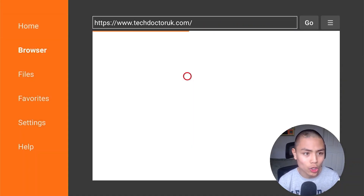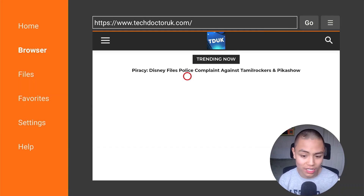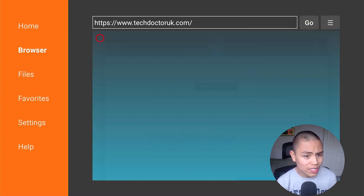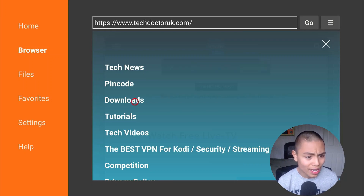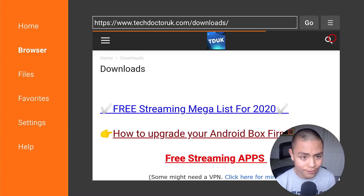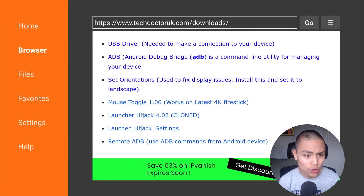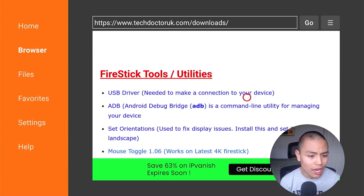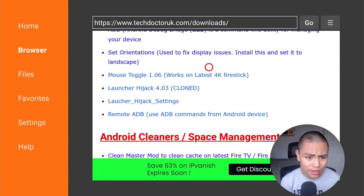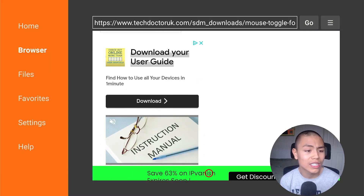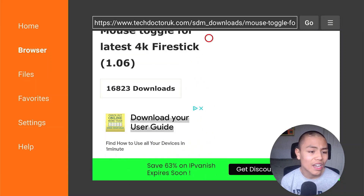Now we're on Tech Doctor's website. All we need to do is go up to the hamburger menu, click on that, click on Downloads. Scroll down to Mouse Toggle 1.06 — it's in the Fire Stick Tools and Utilities category. Download Mouse Toggle from that section and scroll down to the button saying Download Now.